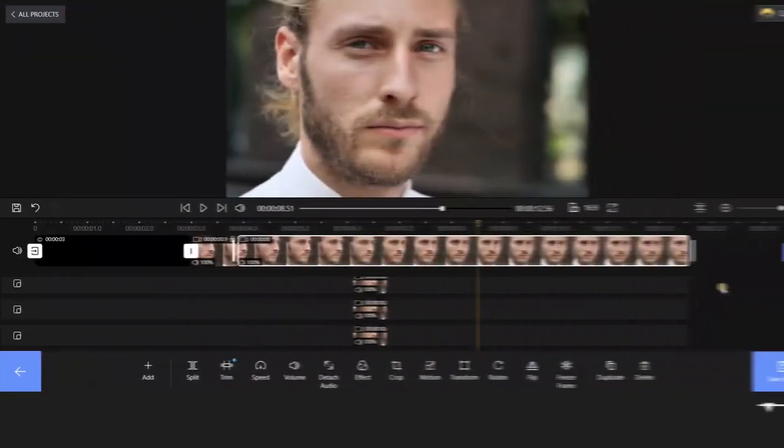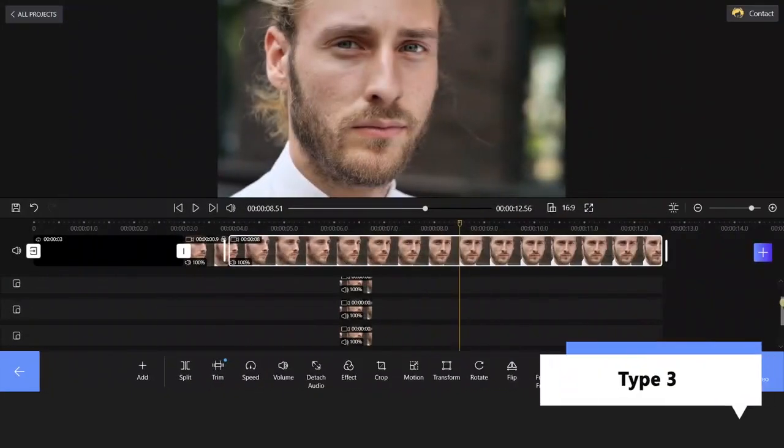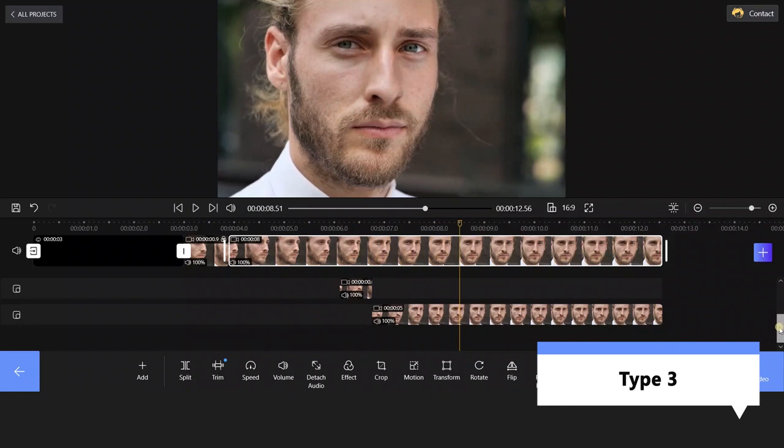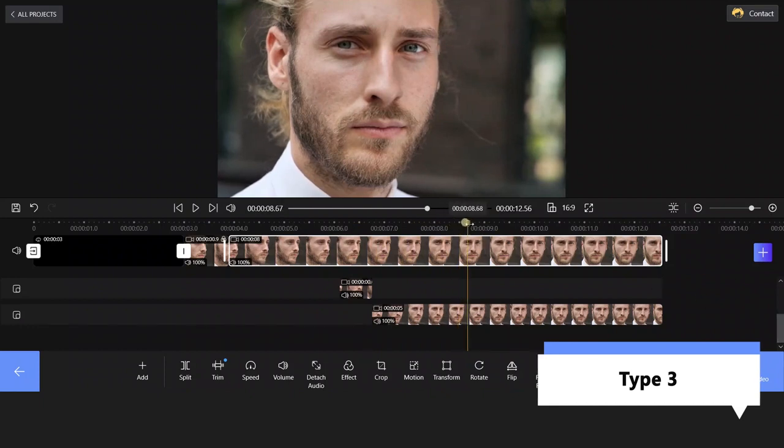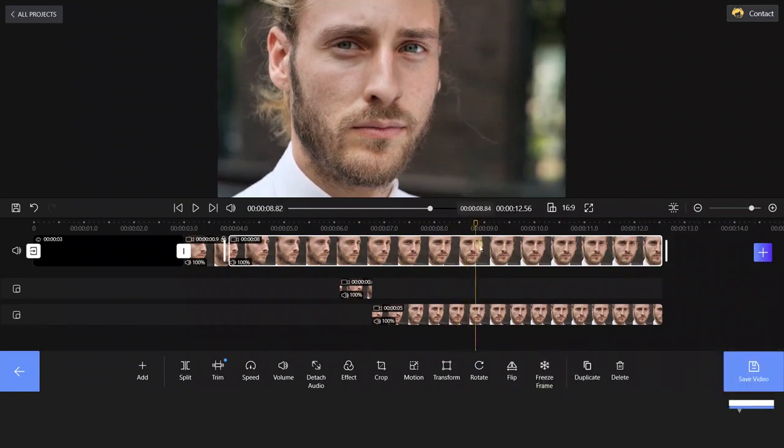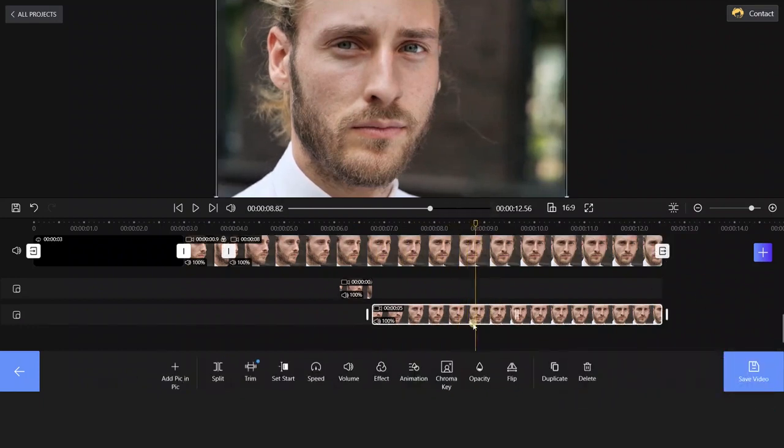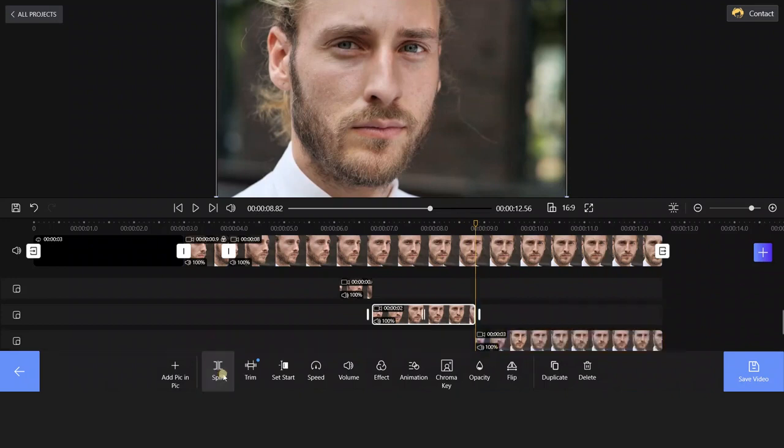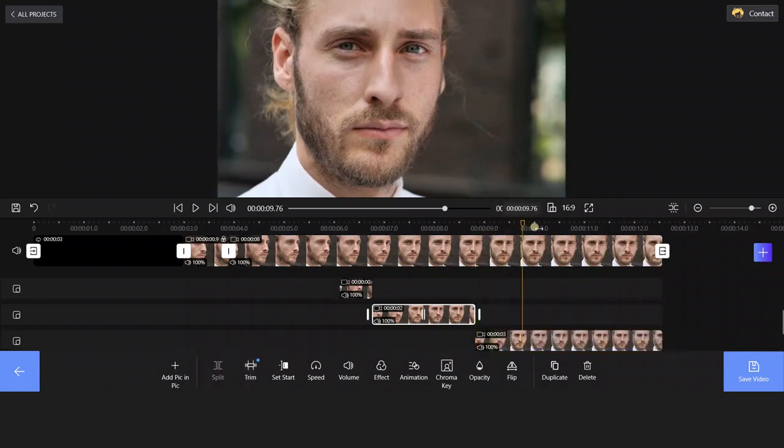Now, let's meet the Type 3 glitch effect. Move the playhead to where you are going to split. Tap the video and click the Split to separate the clip. Repeat the steps to get another clip.